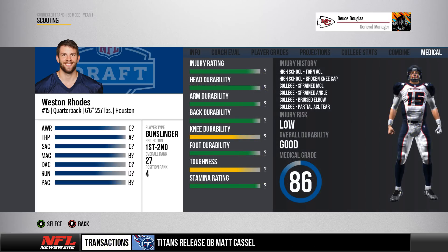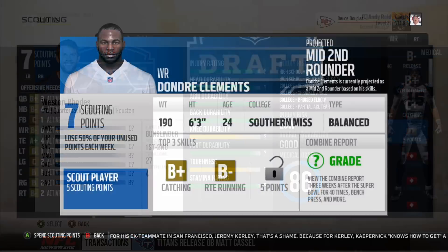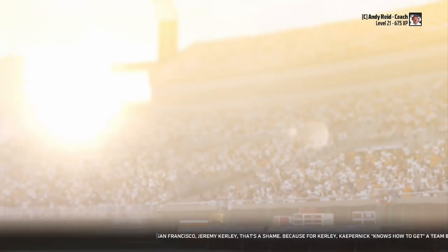Lastly, you get a medical evaluation that hints at a player's durability and where he may be most at risk for injury. This would require expanding Madden's current injury system — something not fully covered here yet — but basically each body part would have its own durability and injury rating, similar to how NBA 2K handles things. Alongside that you'd get the player's injury history, their injury risk, overall durability, and an overall medical grade.